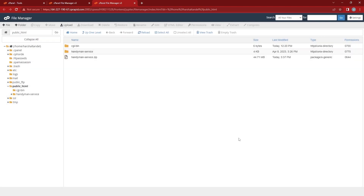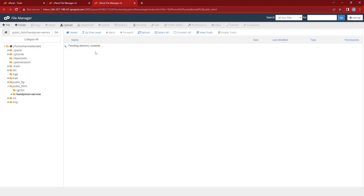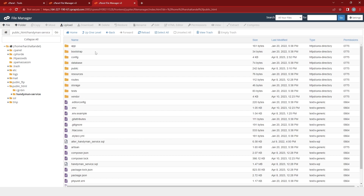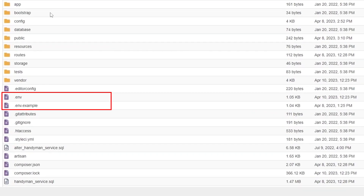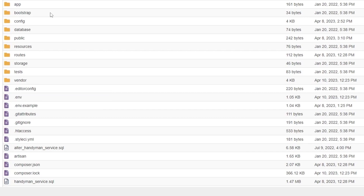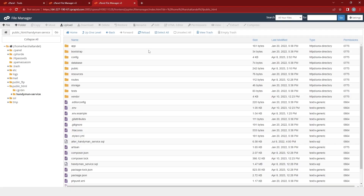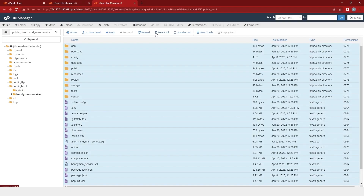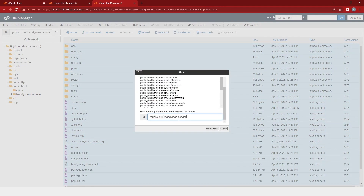Now we will click on the Handyman service folder and here you will find all the files and folders, but you won't find the .env file, which I have already created. So you will have to create the file and name it as .env. What you will do is copy all the content of the .env example file into the .env file. Now we will select all these files and folders and move them to the public HTML file.